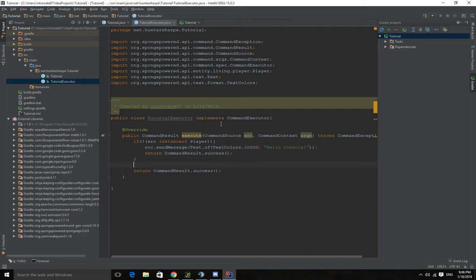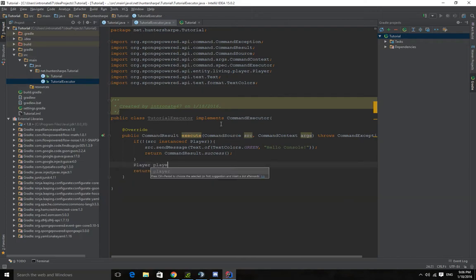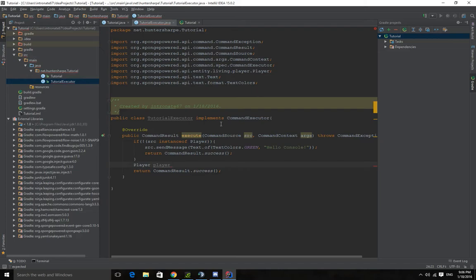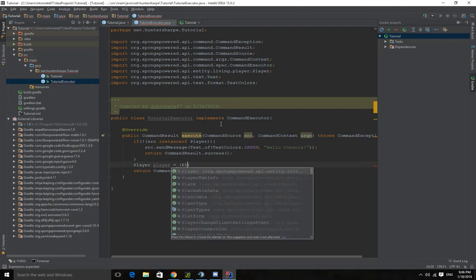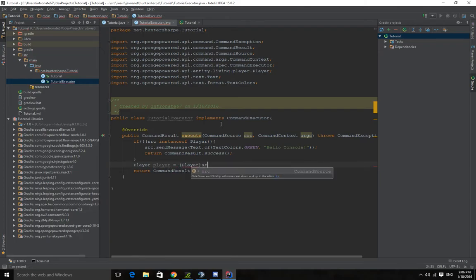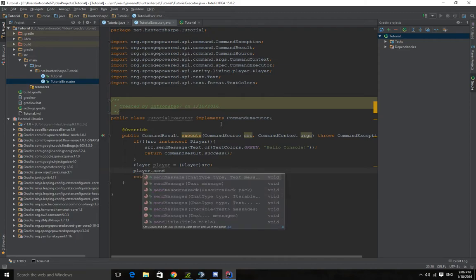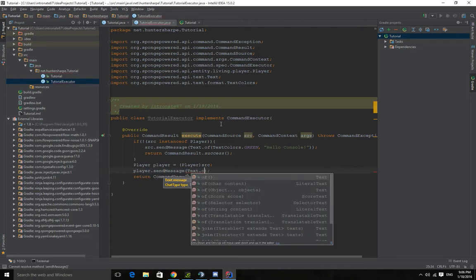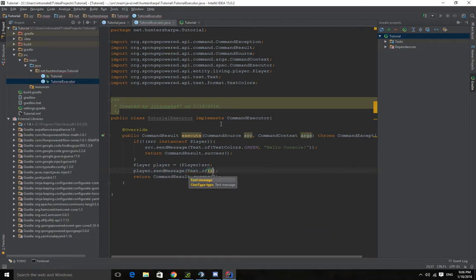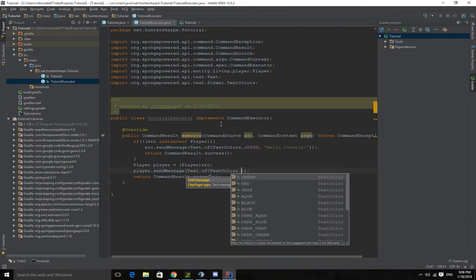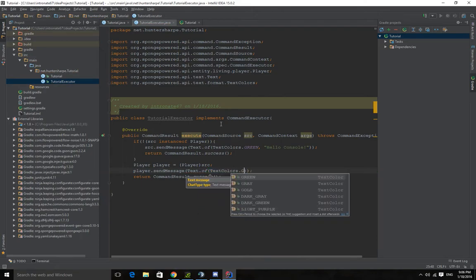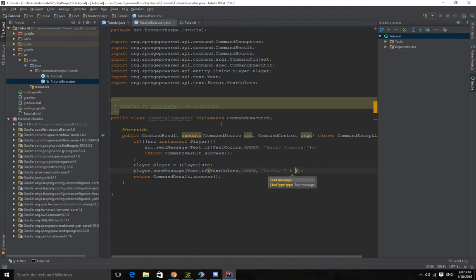But if it's not, we can do player. And you technically don't have to set the player here since player extends command source, but we might use player later so let's actually define it. So I want to do player send message. And you can send chat types and make a different chat type and stuff like that, but that's a related video. And you can send them the same thing as above but we'll do player. Text colors green. And let's make this hello comma plus player dot get name.